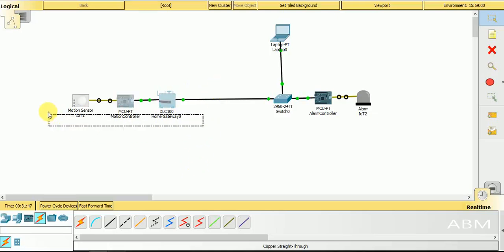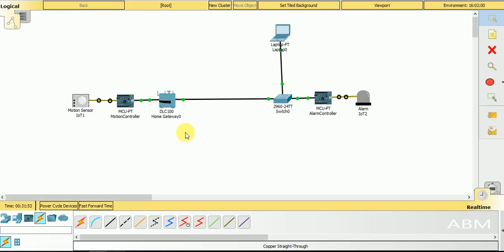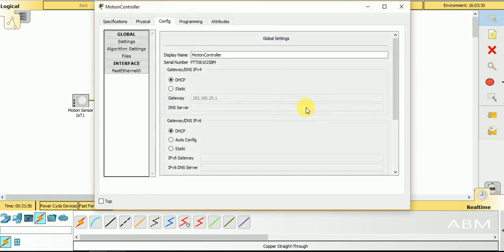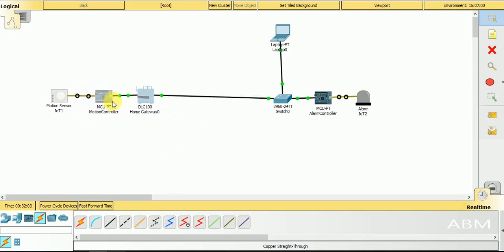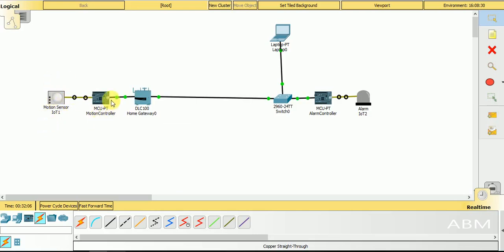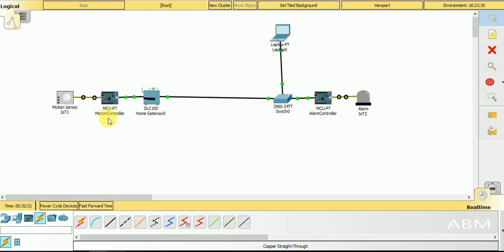In this video we will discuss connecting two microcontrollers placed in different locations with a network between them. We have to program the first microcontroller to receive data from the motion sensor and send this data to the second microcontroller. The second microcontroller will receive data from the home gateway at the first motion controller microcontroller, and after receiving this data it will be sent toward the alarm.